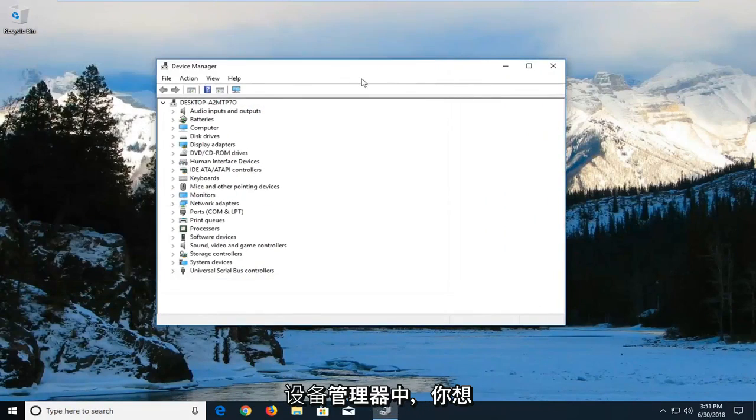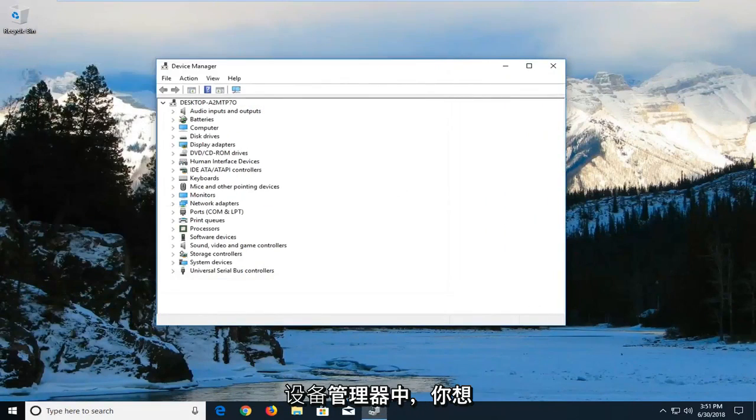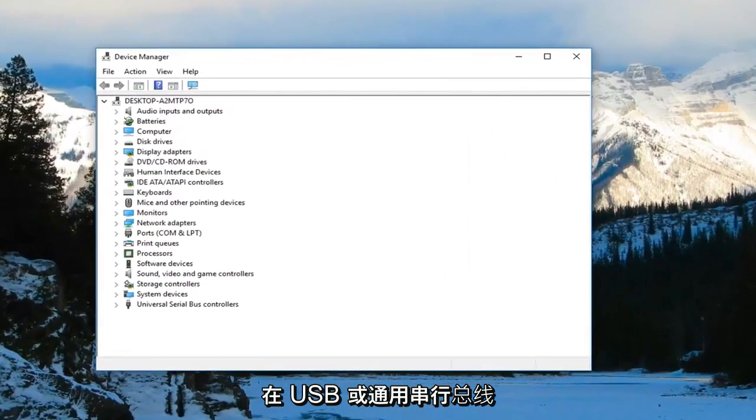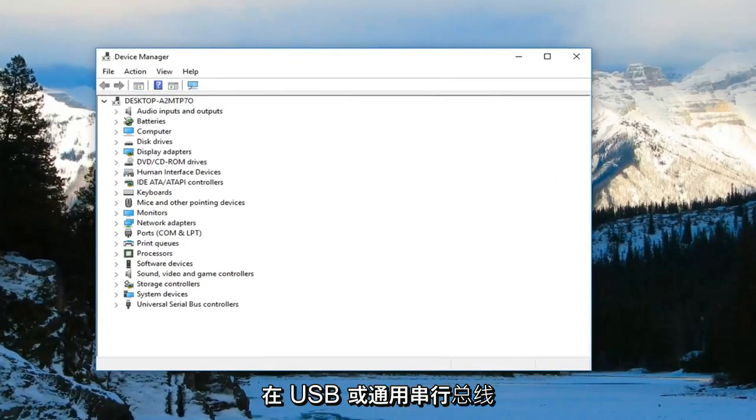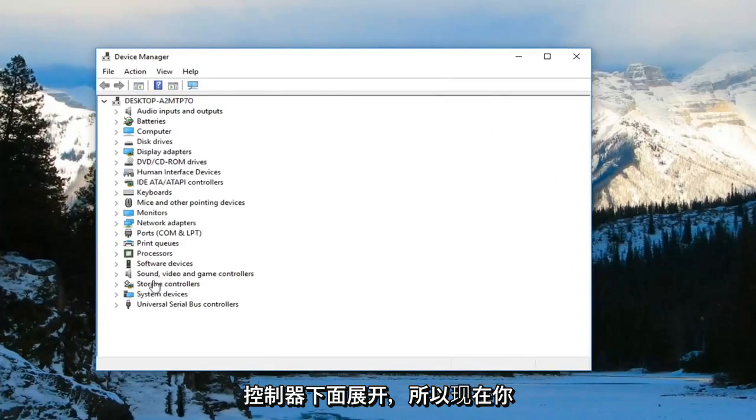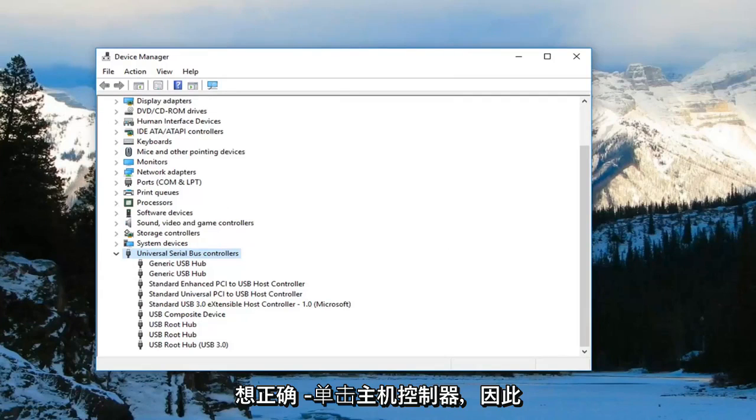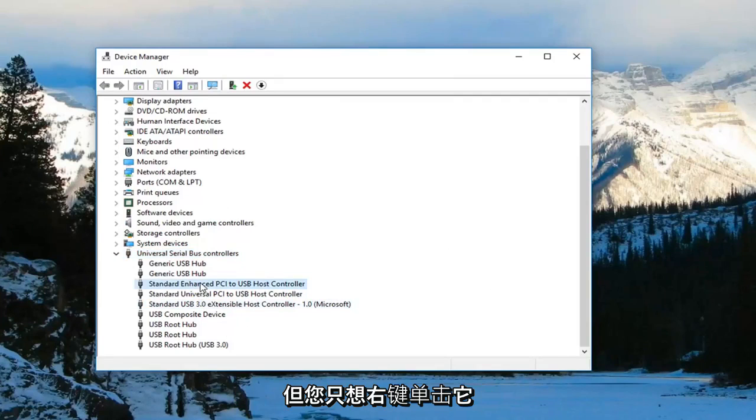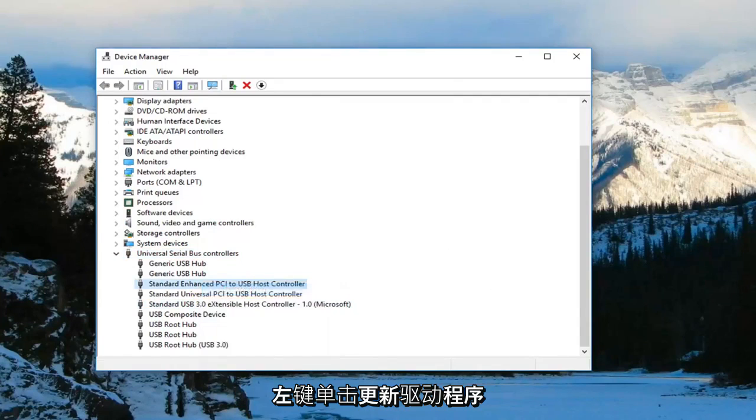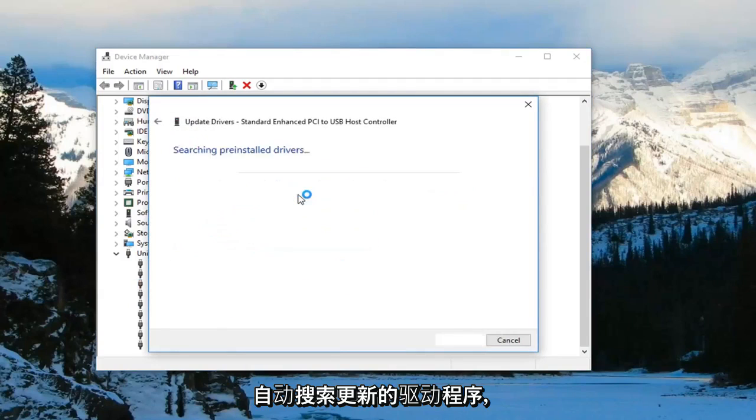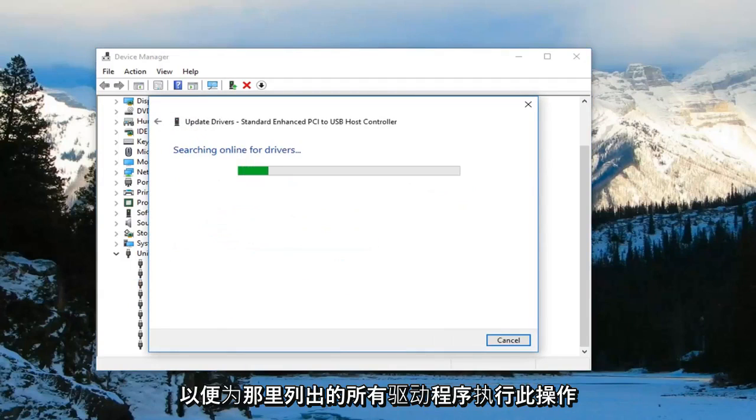In device manager you want to go underneath the USB or universal serial bus controllers. Expand that. Now you want to right click on the host controller. You might actually have multiple in here but you want to just right click on it, left click on update driver, and search automatically for updated driver software.